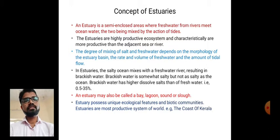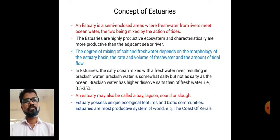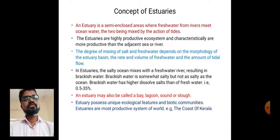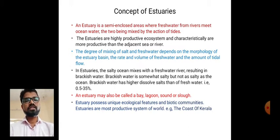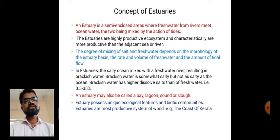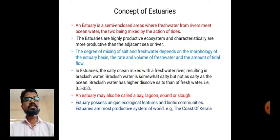Estuaries are characteristically more productive than the adjacent sea or river. The degree of mixing of salt and fresh water depends on the morphology of the estuaries basin. Fresh water habitat has a low concentration of salt, whereas marine water has a very high concentration of salt. In estuaries, the salty ocean mixes with fresh water from rivers, resulting in brackish water.